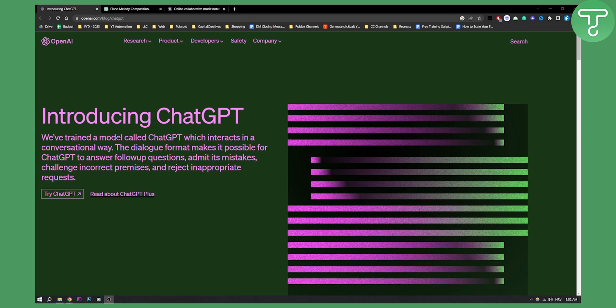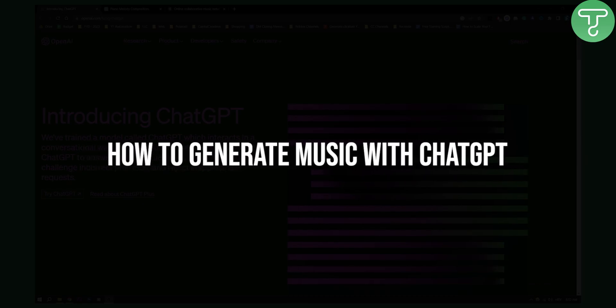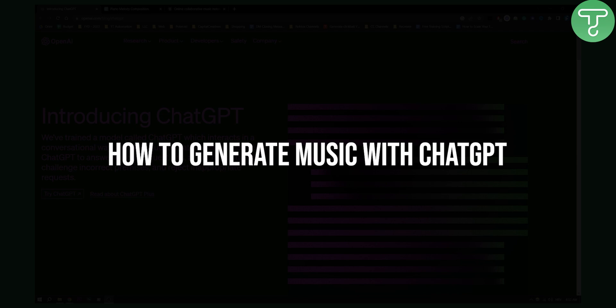Hello everyone, welcome to another video. In this video I will show you how to generate music with ChatGPT, easy and completely for free.